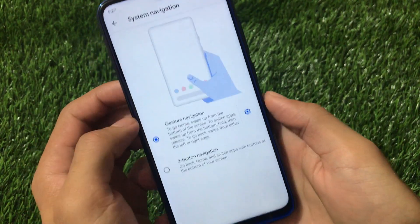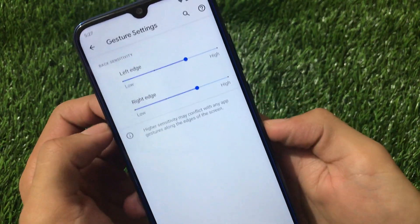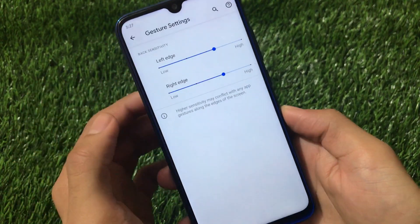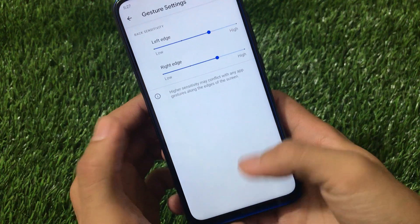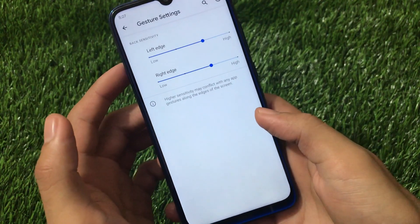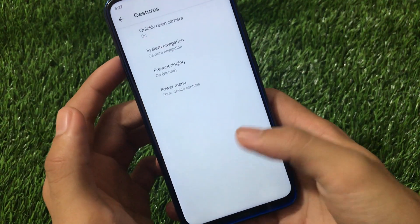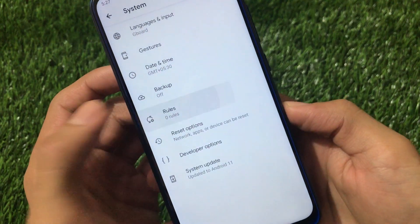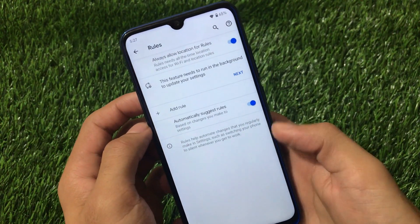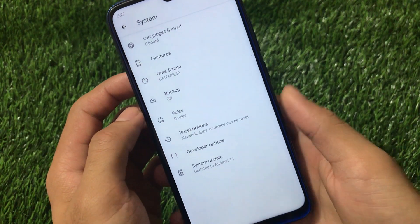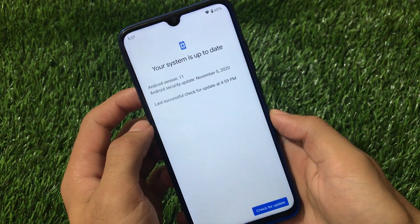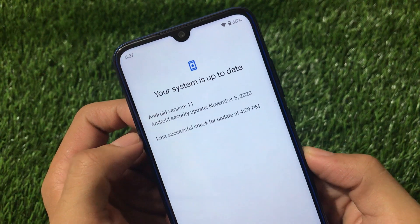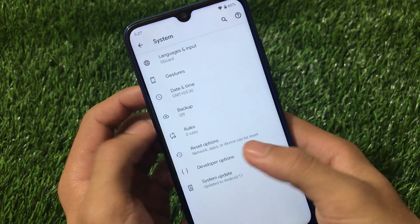Under Languages and Gestures, I have gesture options enabled — I can use gestures for left edge and right edge. Unfortunately there's no option available for hiding the navigation bar pill. We also have quick open camera and a Rules option, which is inspired from the Google Pixel 4a.